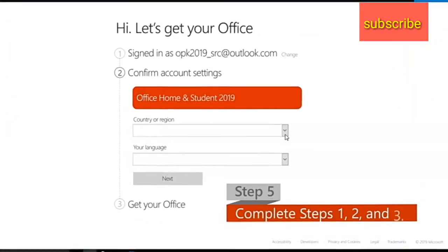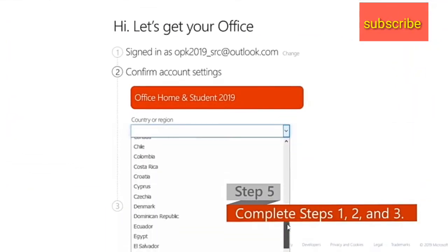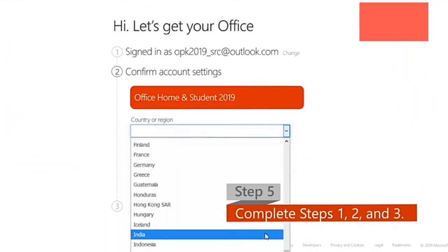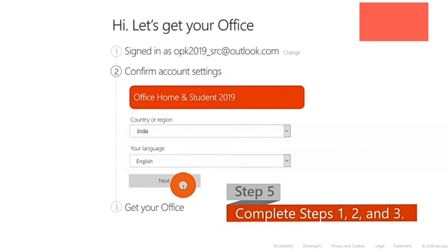Step 5. Follow the instructions and complete steps 1, 2, and 3 of the activation process.